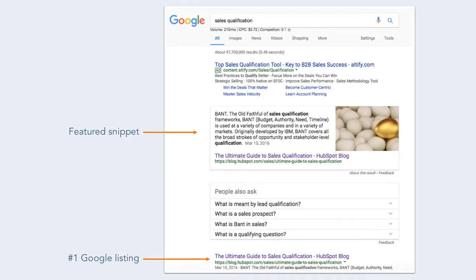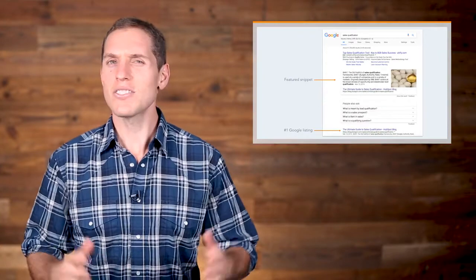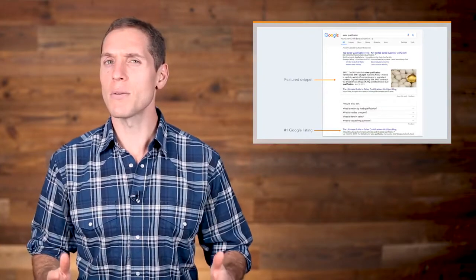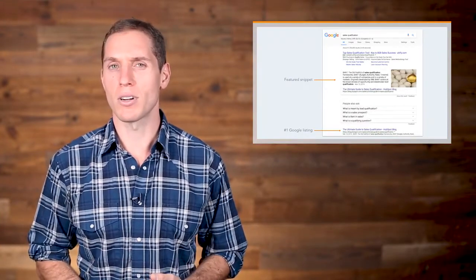Below the featured snippet, you'll see HubSpot also claims the number one listing for sales qualification with the same resource, the Ultimate Guide to Sales Qualification. In a world of trying to rank for broad keyword terms, this is what you're striving for — the featured snippet as well as the number one ranking. Let's say you're interested in learning more about the BANT qualification framework, so you click the link in the search result to learn more.